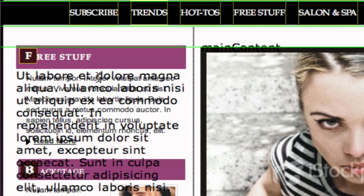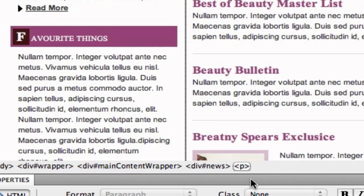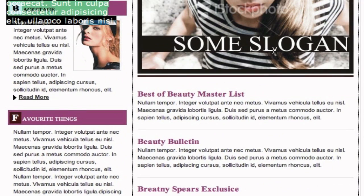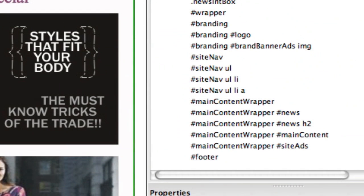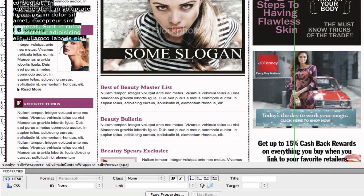Now I need to change the paragraph inside of here. We're going to select the P tag. Very important step here — I don't want to change the paragraph of the div tag. I'm going to change the formatting of the paragraph inside of the div tag, inside of the div tag.